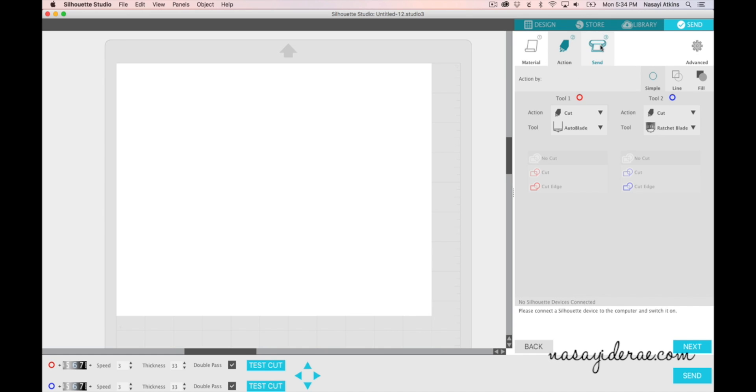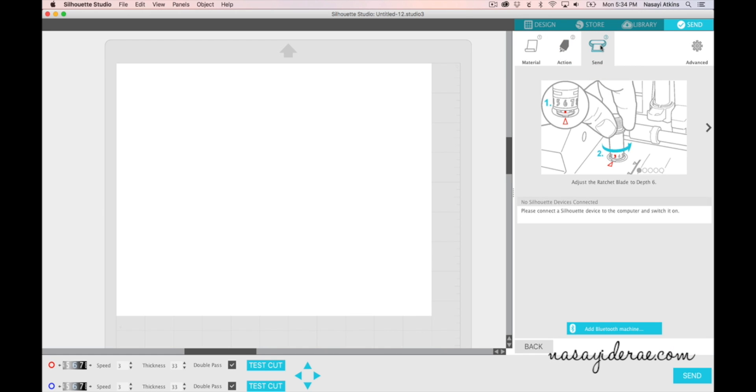The third step is to actually send your design to your Cameo or your Portrait or Curio, whatever machine you're using. What's new is it actually does give you steps to show you what steps you'll need to take before you actually click Send down here.